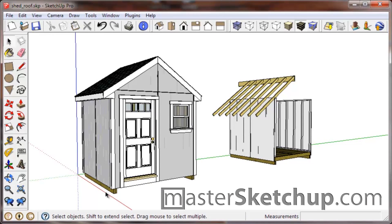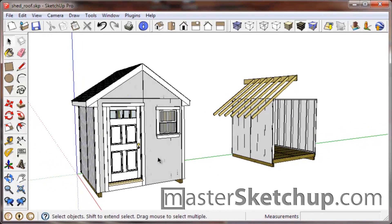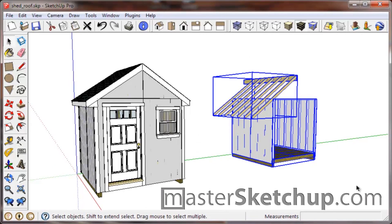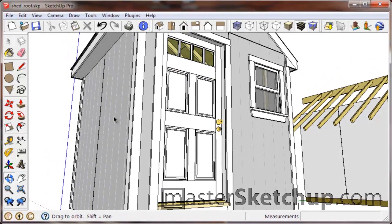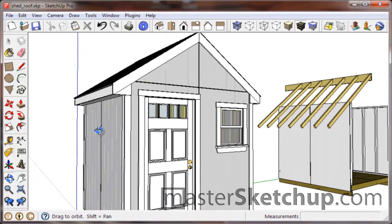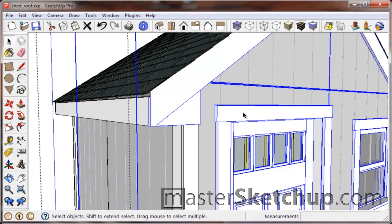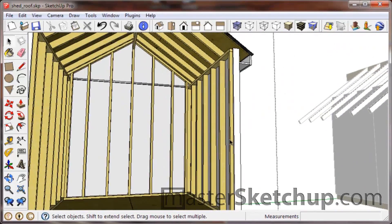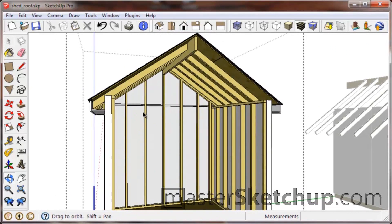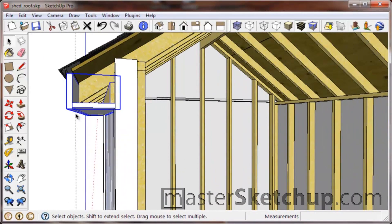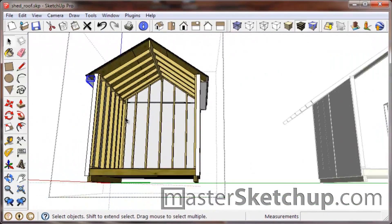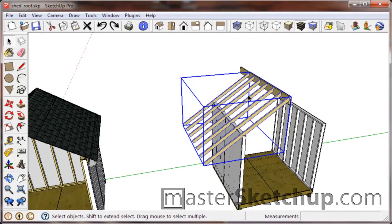Hey everybody, this is Matt from MasterSketchUp.com with part four of the SketchUp tutorial on how to build a shed. If you followed parts one through three you should have something like this so far. In this video I'm going to go over how to finish off the rafter tails and build the soffit, and we'll also do the back gable wall — working on the trim detail, finishing off the rafters, and then the back wall.